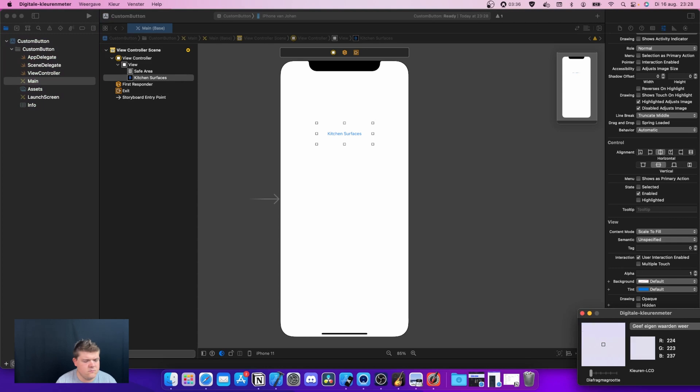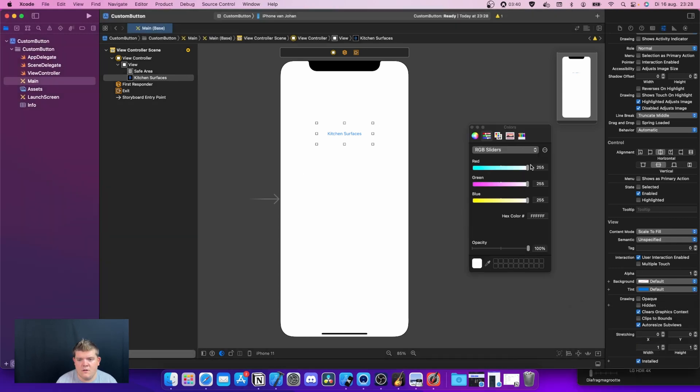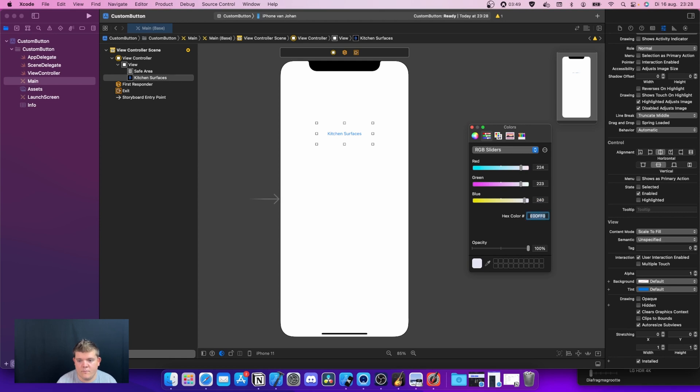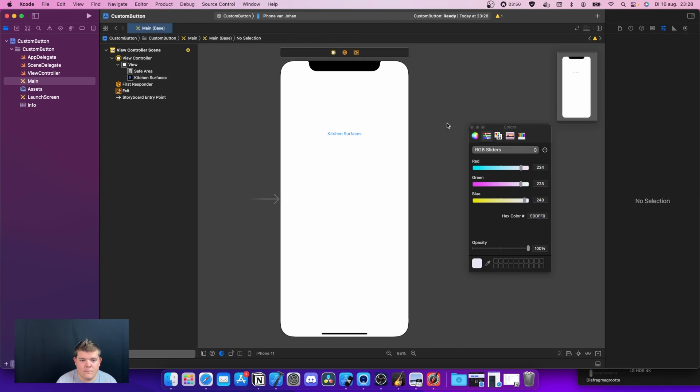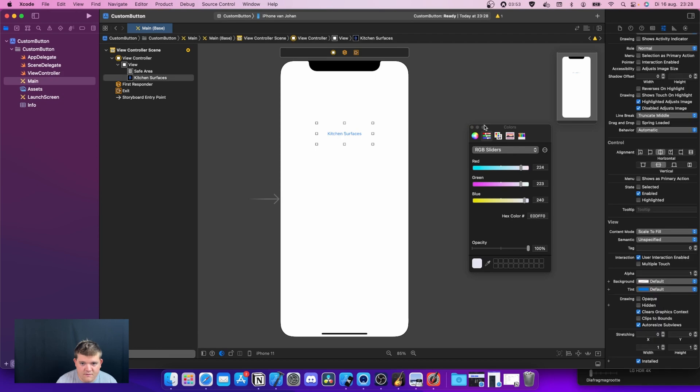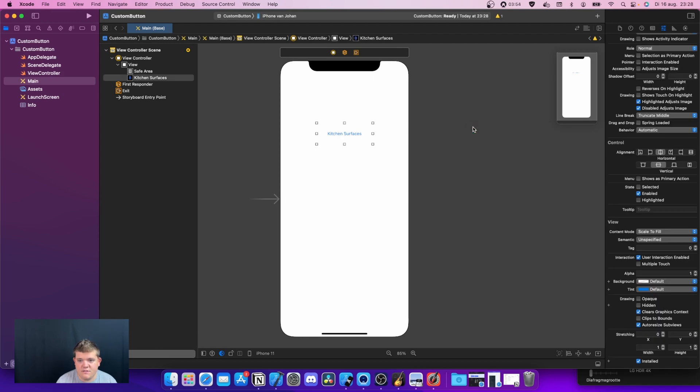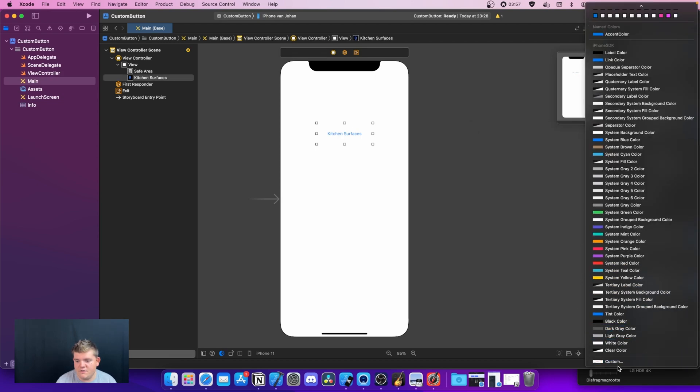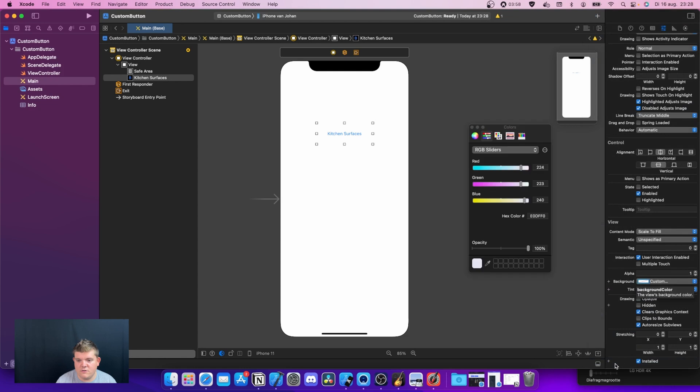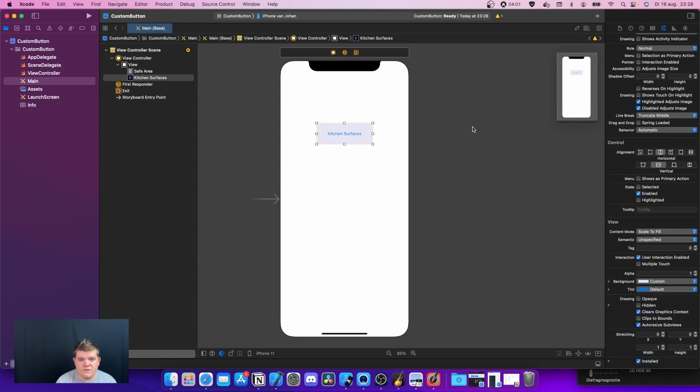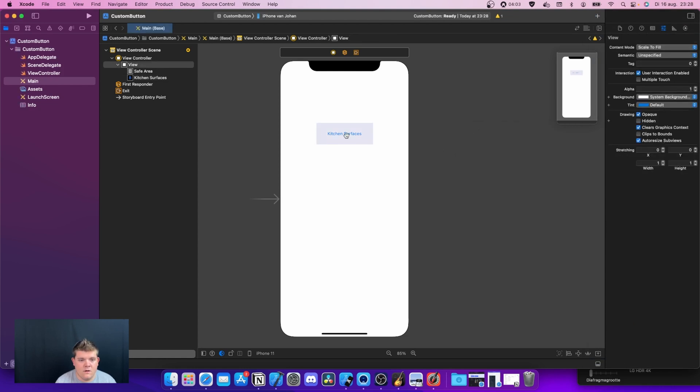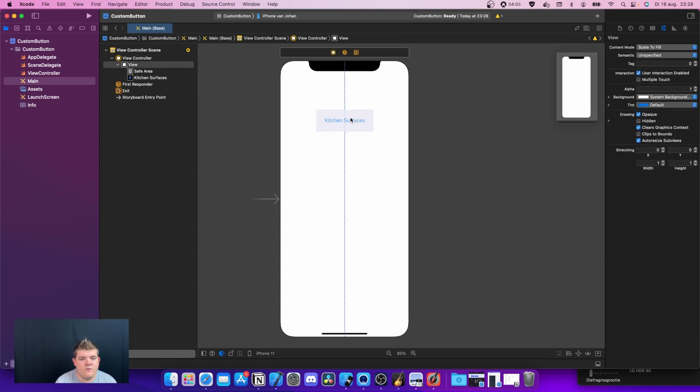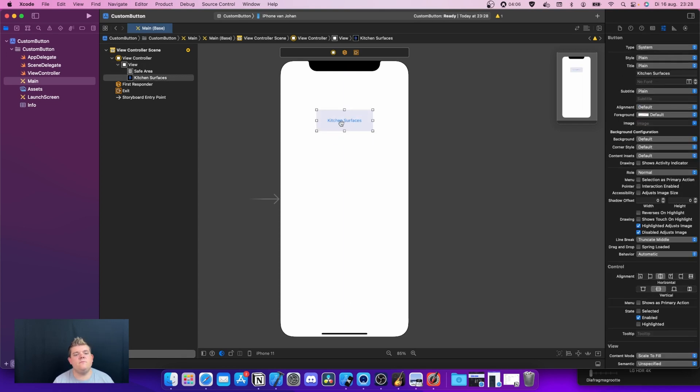So this is 224, 223, 240. What we can actually do is put in these values. This is gonna be 224, 223, and this is gonna be 240. Sometimes Xcode doesn't catch it. We go back to custom. Now it catches. This looks okay. So when we have the button here.